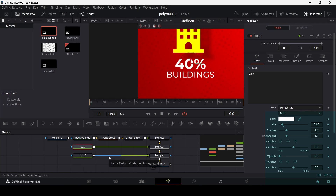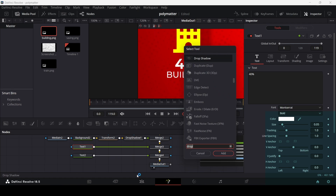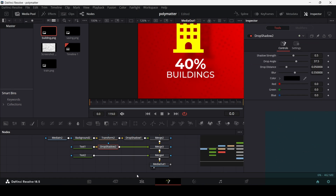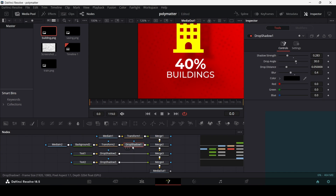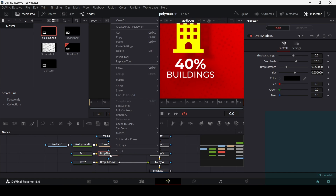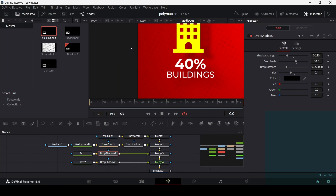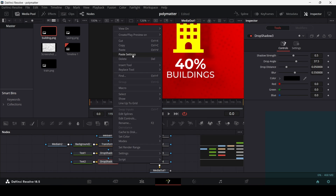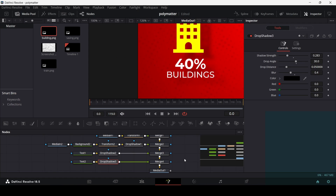Now add drop shadows for both text nodes. Copy the drop shadow settings from the icon, right-click and paste settings onto each text node.